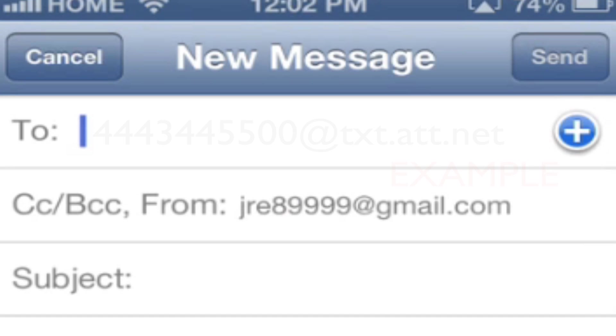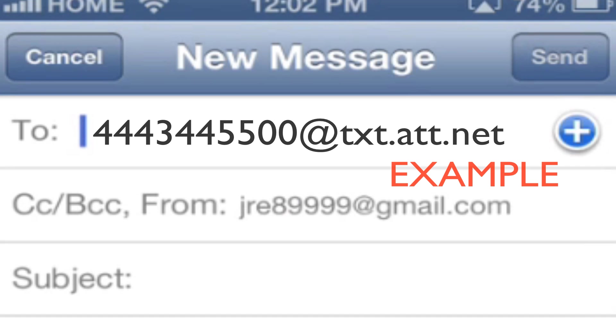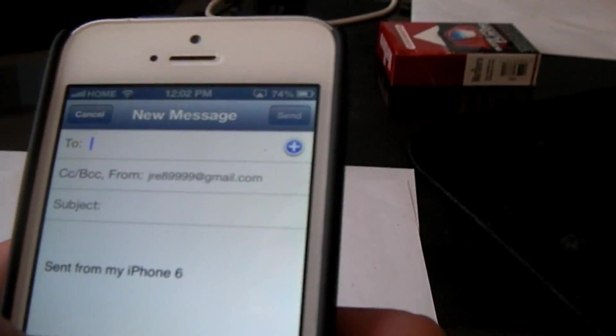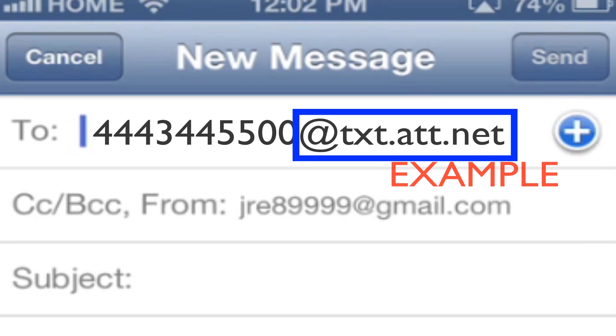In this case I'm just going to be texting my girlfriend's phone sitting right there. Go ahead and enter her number. Now at the end of the number you're basically going to need to know the carrier that they go through.